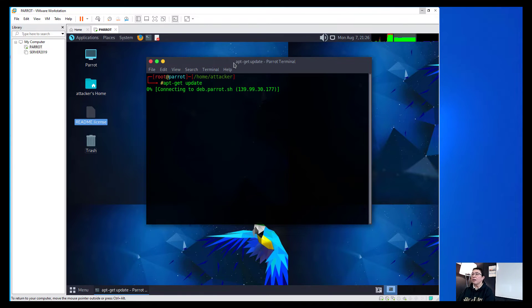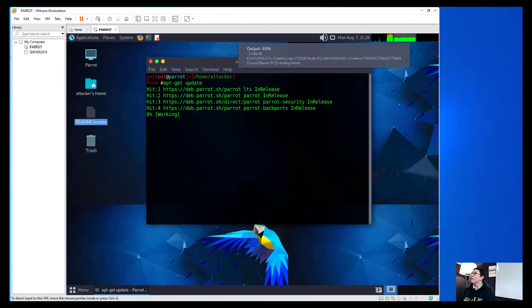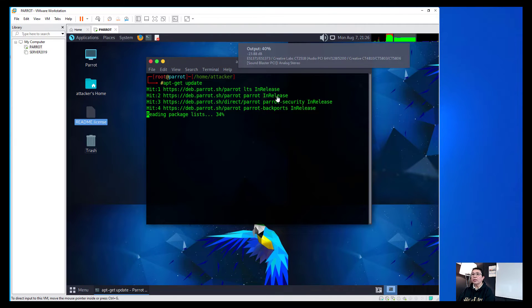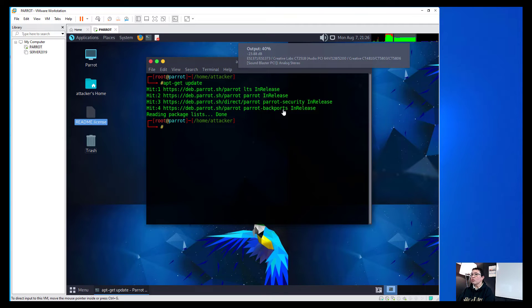The first thing that we're going to do is type in apt-get update and then after we have taken all the updates, we will now run the install of the Docker.